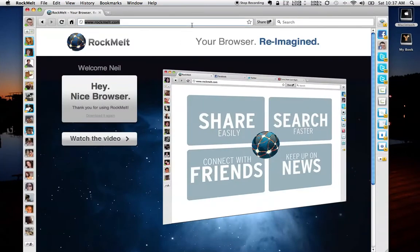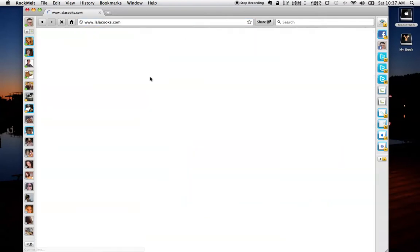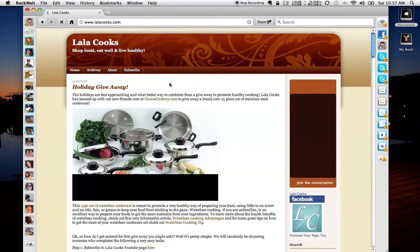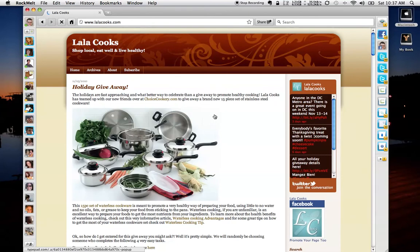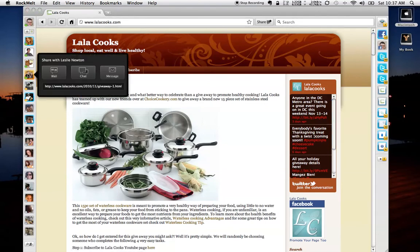One of the other really nice features is let's go out there and let's take a look at Lala Cook's website. And let's say I wanted to share a new article or a new posting with a friend. I can very simply just grab a link, drag it into their window, and let go. And it'll ask me if I want to post it on the wall, put it into chat, or send them a personal message.